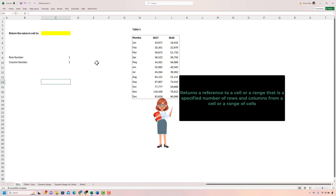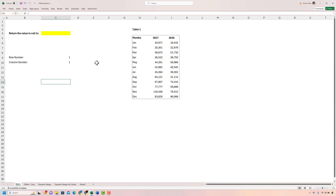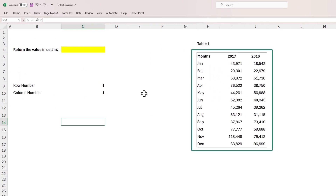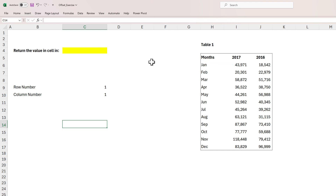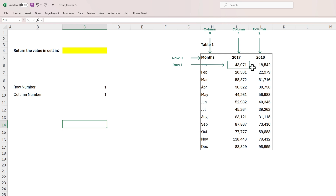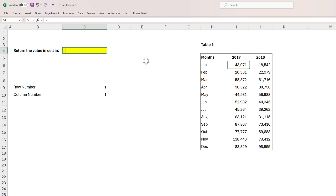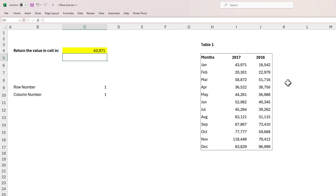To understand this definition further, let's work through an example. Imagine we have a table which shows some data, and from this table we want to return some values in the cell highlighted in yellow. The first value I want to return is in the first row and first column of the table, which is 43,971. One approach is to simply put an equal sign and link cell C4 to cell I5, which is the value I want to return.